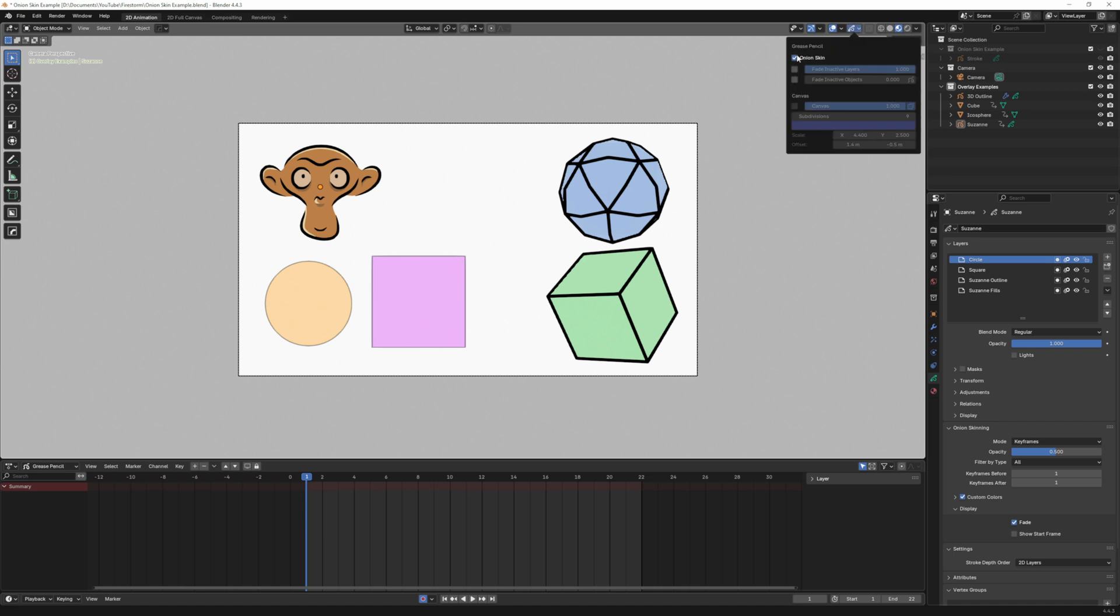So that's everything for this part. And again if you have onion skinning on and want to completely turn it off you can just uncheck that box.